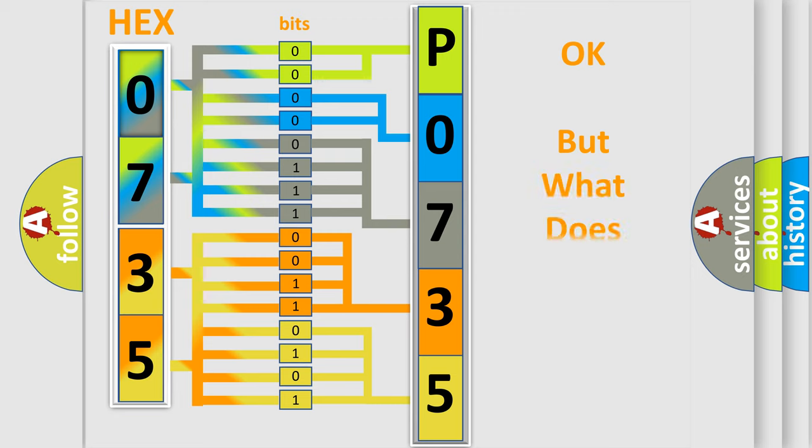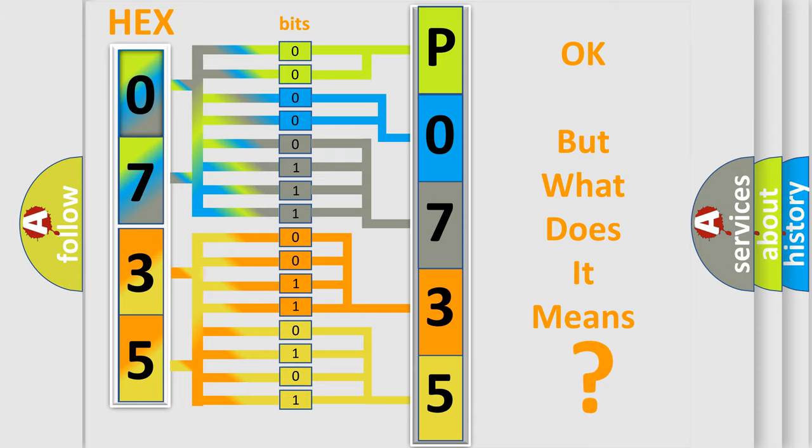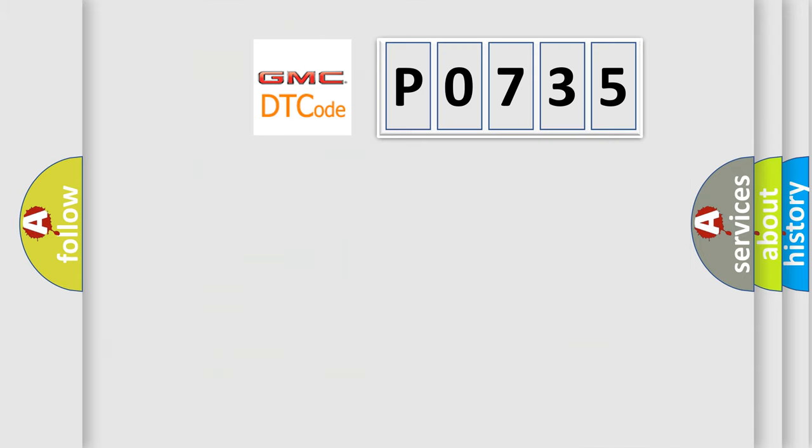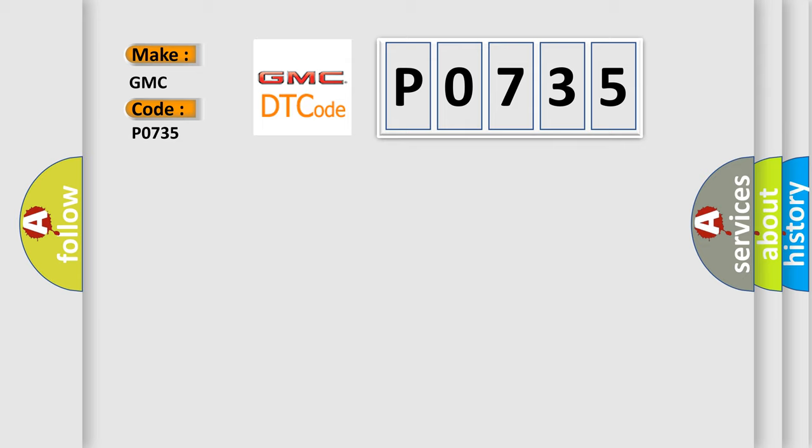The number itself does not make sense to us if we cannot assign information about what it actually expresses. So, what does the diagnostic trouble code P0735 interpret specifically for GMC car manufacturers?